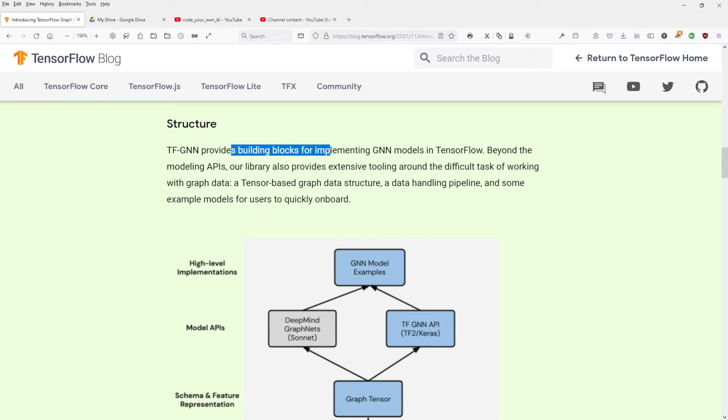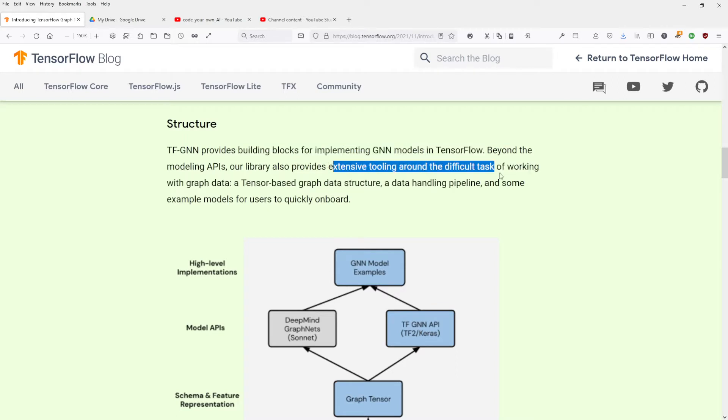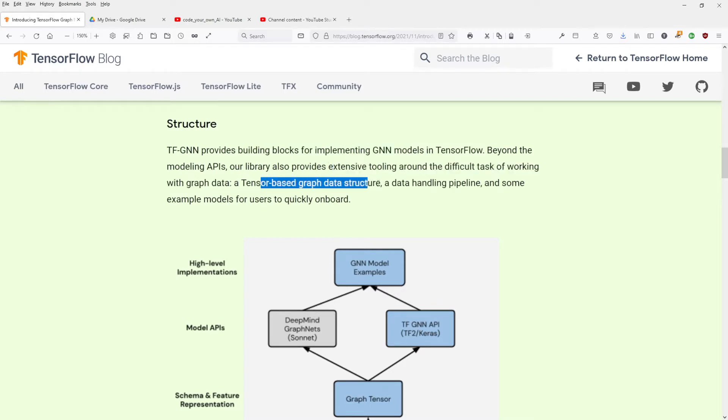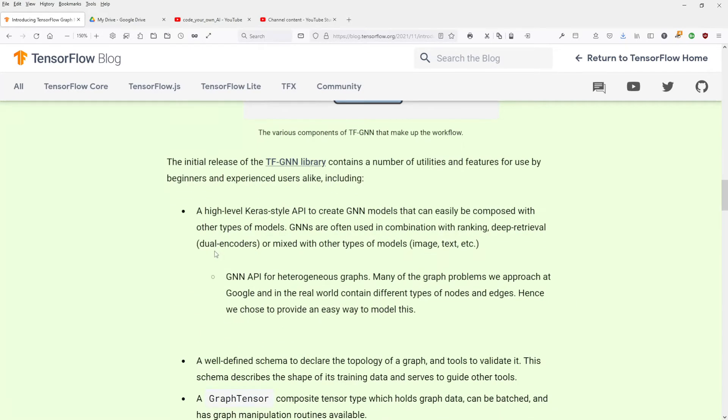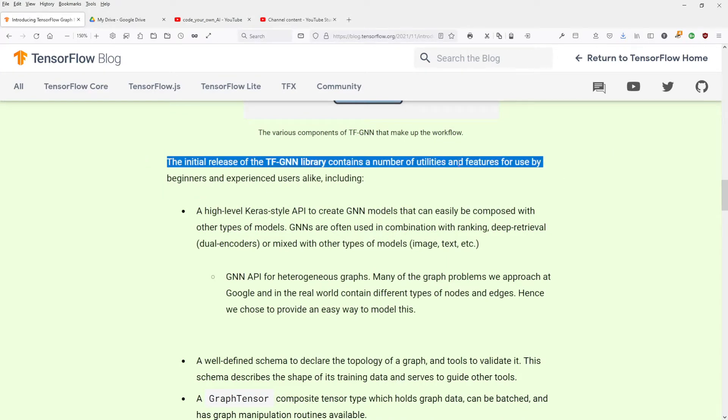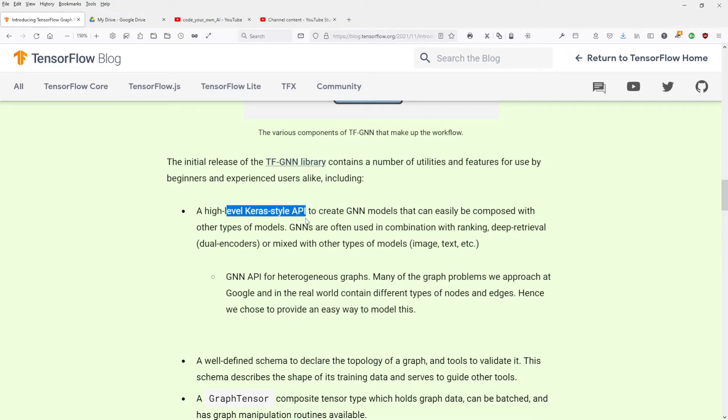Provide building blocks for implementing GNN models in TensorFlow. Extensive tooling around the difficult task of working with graph data. A tensor-based graph data structure, a data handling pipeline, and some models. Where is it? The initial release of the library contains a number of utilities, high-level Keras-style API to create GNN models.